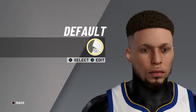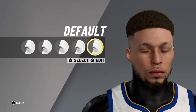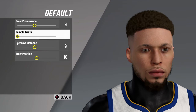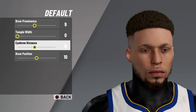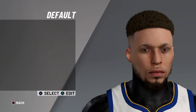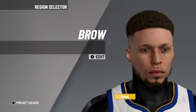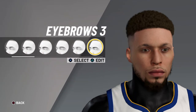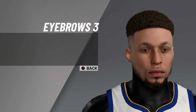Next is brow: default brow, brow prominence nine, temple width zero, eyebrow distance nine, brow position ten. Next is eyebrows three, eyebrow color black.